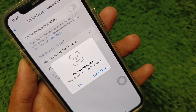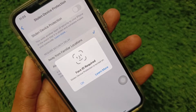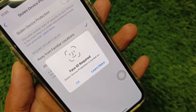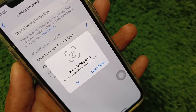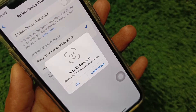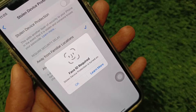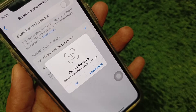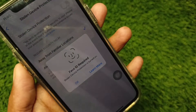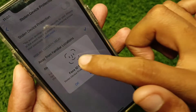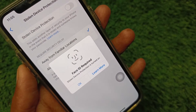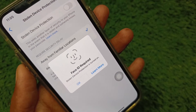Hi friends, welcome back to my YouTube channel. In this video, I will show you how to fix the 'Face ID Required' error when Stolen Device Protection is turned on. When you try to turn off Stolen Device Protection on your iPhone, you may see this type of error and want to turn it off without Face ID.